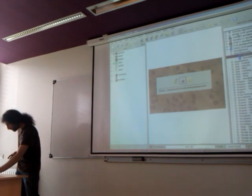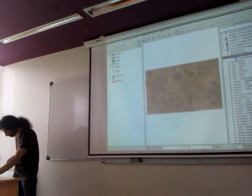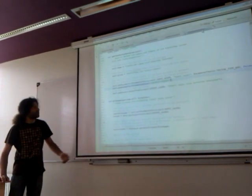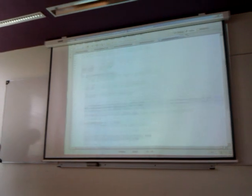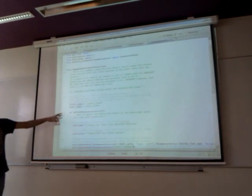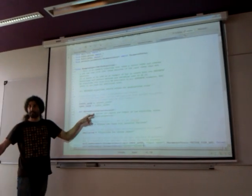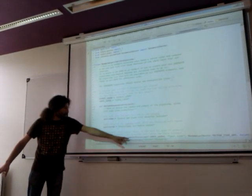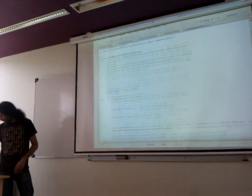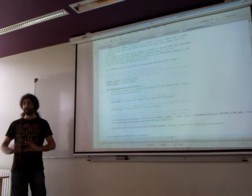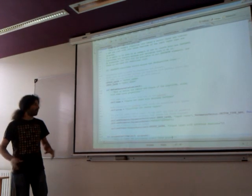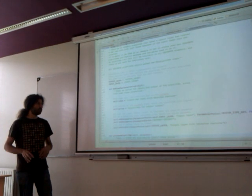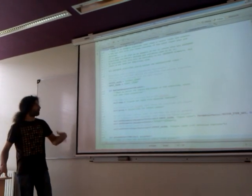A typical Sextante algorithm is a simple, fully commented example, and most of it is comments. Basically, what you have to do is implement this method called define_characteristics. That's where you say, in this case, I need one parameter which is a vector, one parameter which is an extent, and then I'm generating one output vector. That's everything you have to declare, and that allows the system to place the algorithm where it should be and create the interface automatically.